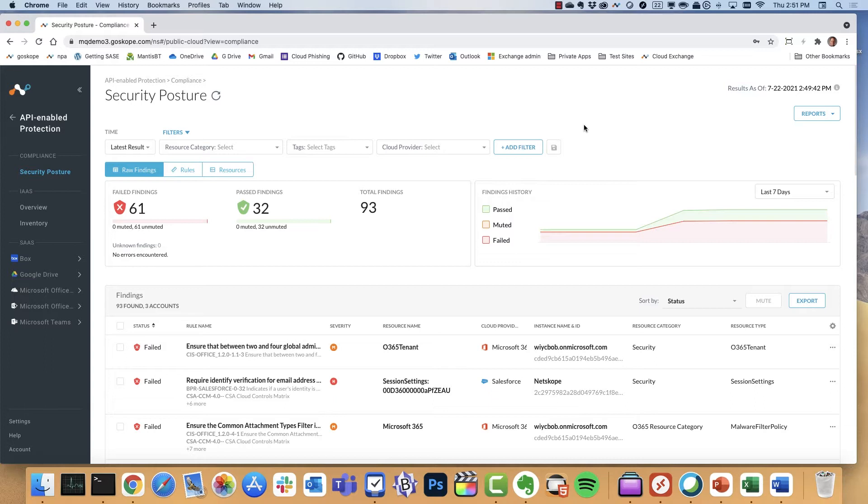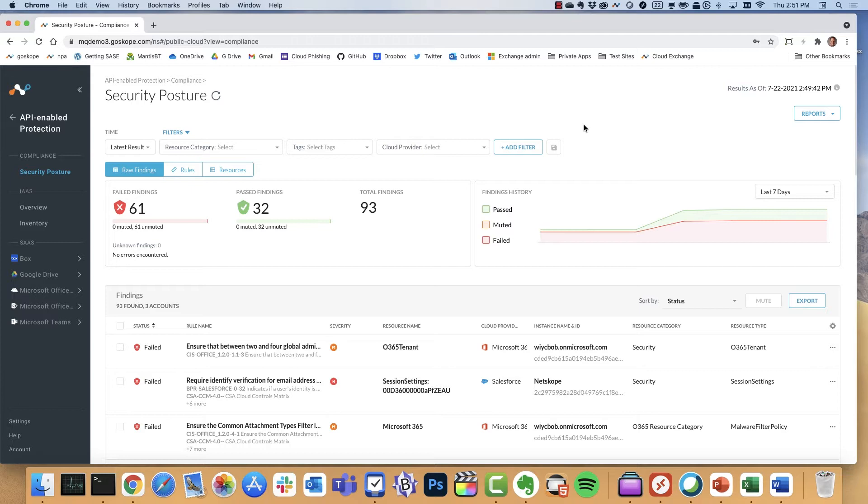So I'm logged into the Security Posture dashboard, and a couple things I want to point out. First and foremost, we support more than nine compliance profiles and nearly 100 different compliance rules. Checks are performed every 15 minutes to an hour, and that's configurable. We provide guided remediation steps as well.